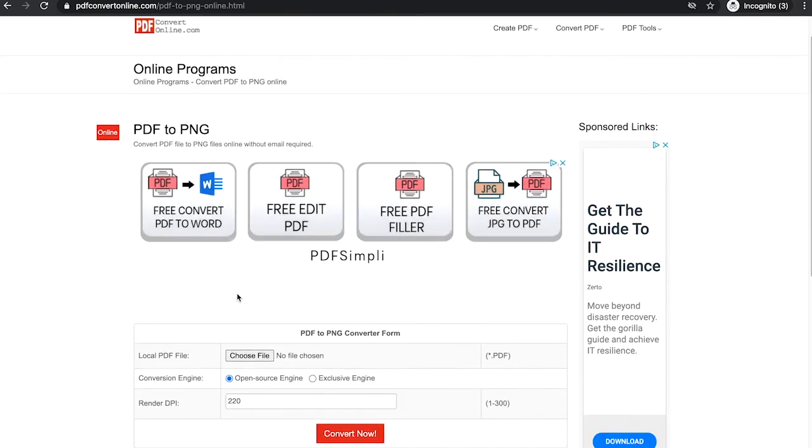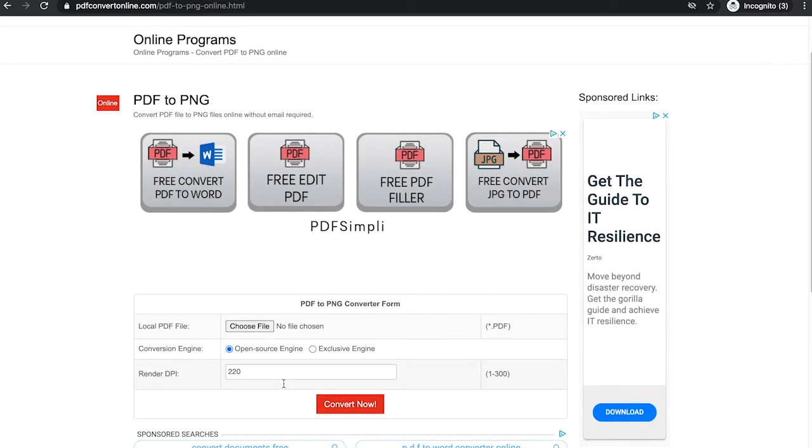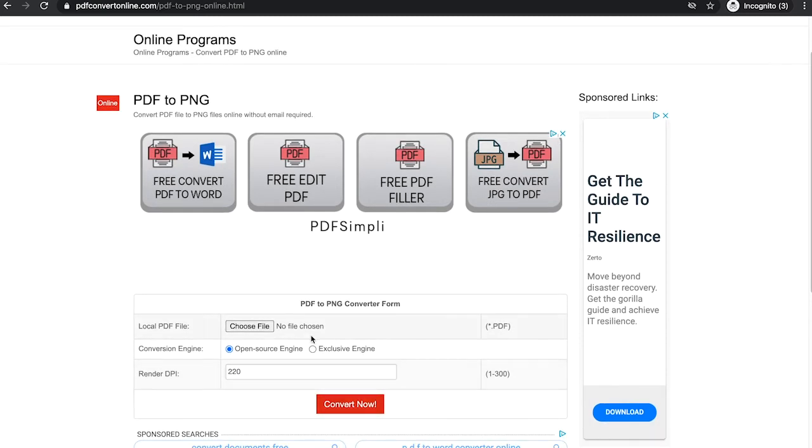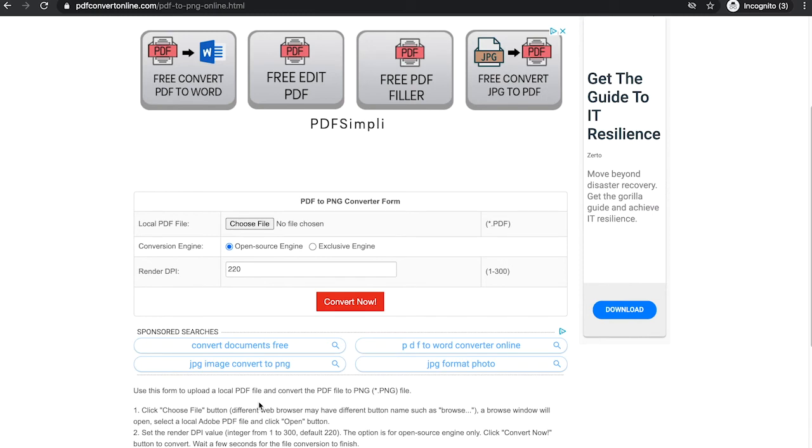Just choose the file here that you downloaded from Canva, adjust the render dpi, click on convert now, and then you can simply download your new file.